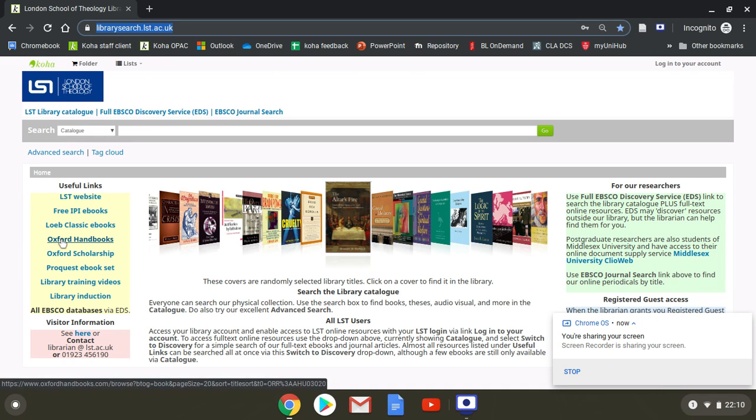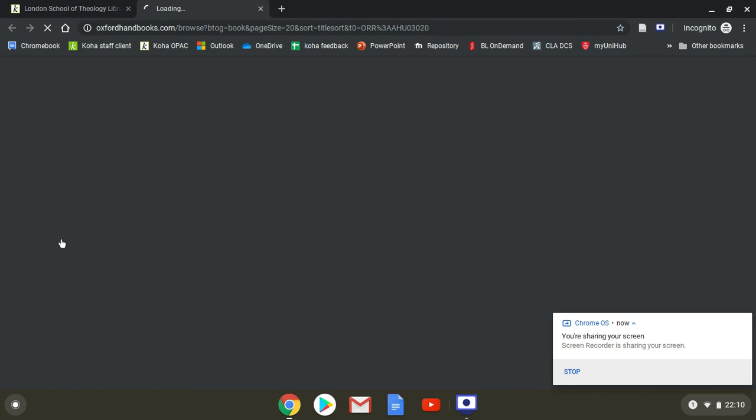They are actually both of the religion set, but I'll talk to you about those later through the full expose on handbooks and scholarships. So off we go and it loads the page.